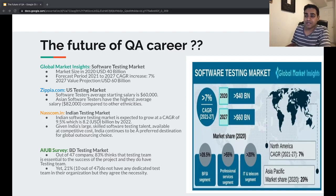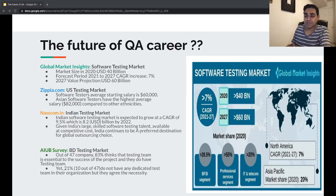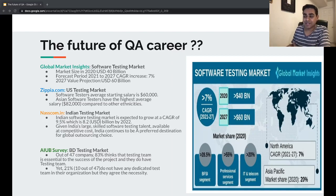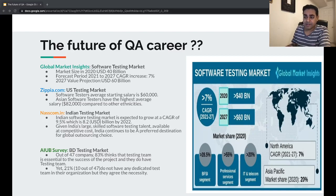The next data point is from AIUB — American International University in Bangladesh. Their survey shows the domestic market in Bangladesh is not yet huge and just getting started. However, out of 47 companies surveyed, 83% think that a testing team is essential to the success of a project. Even though 21% don't have a dedicated testing team, they all agree on its necessity — so lots of opportunities are emerging there.